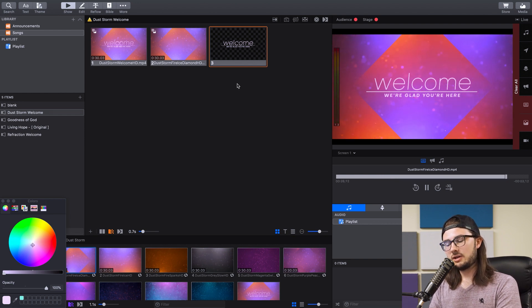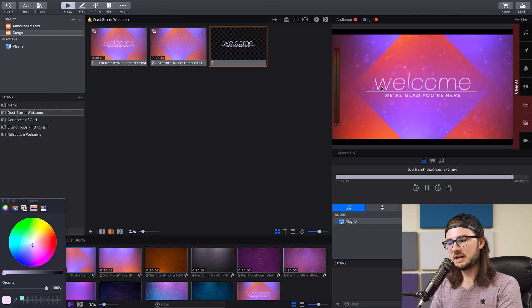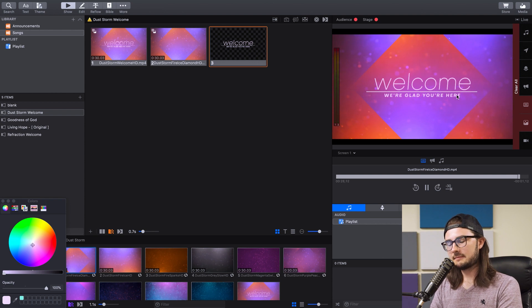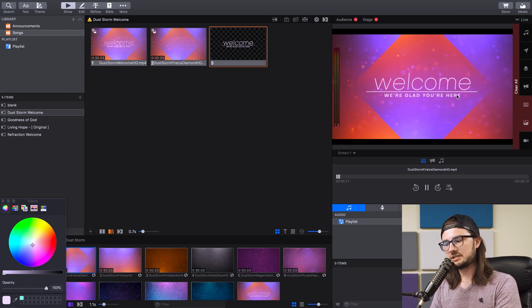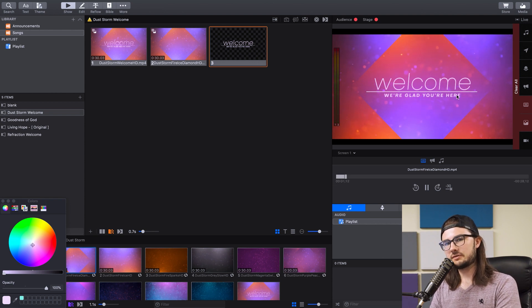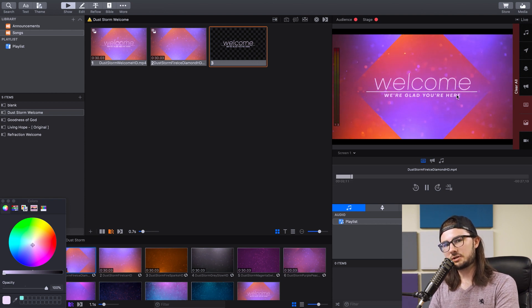Now that you have that built out, you can just go ahead and change the top and bottom text to whatever you'd like, and it'll match the design of the original title slides in the motion background collection. And that's going to be it for this video. That's how to create custom title slides in ProPresenter 7.